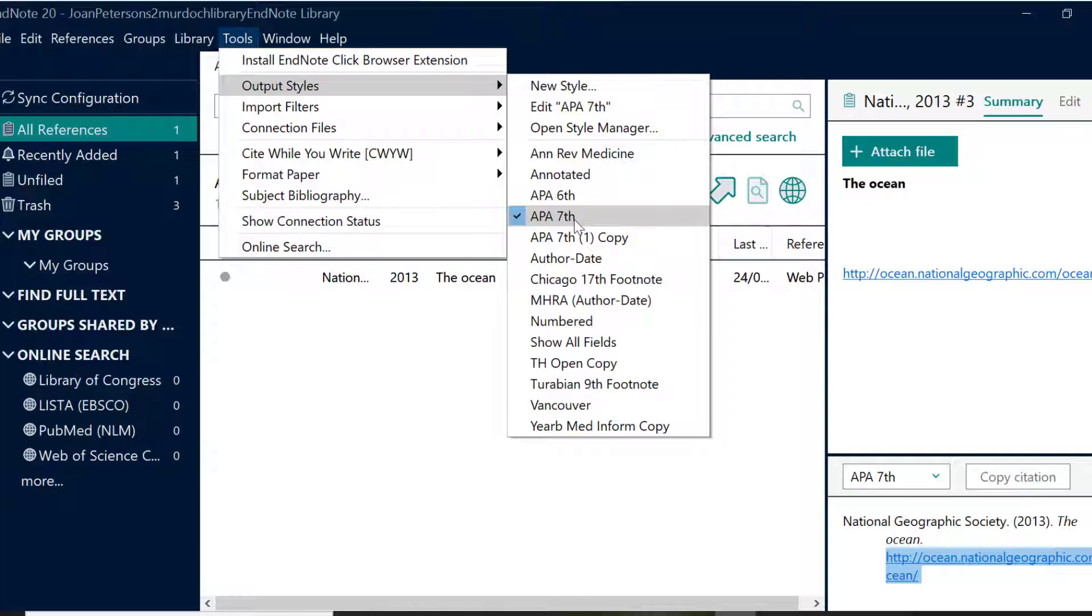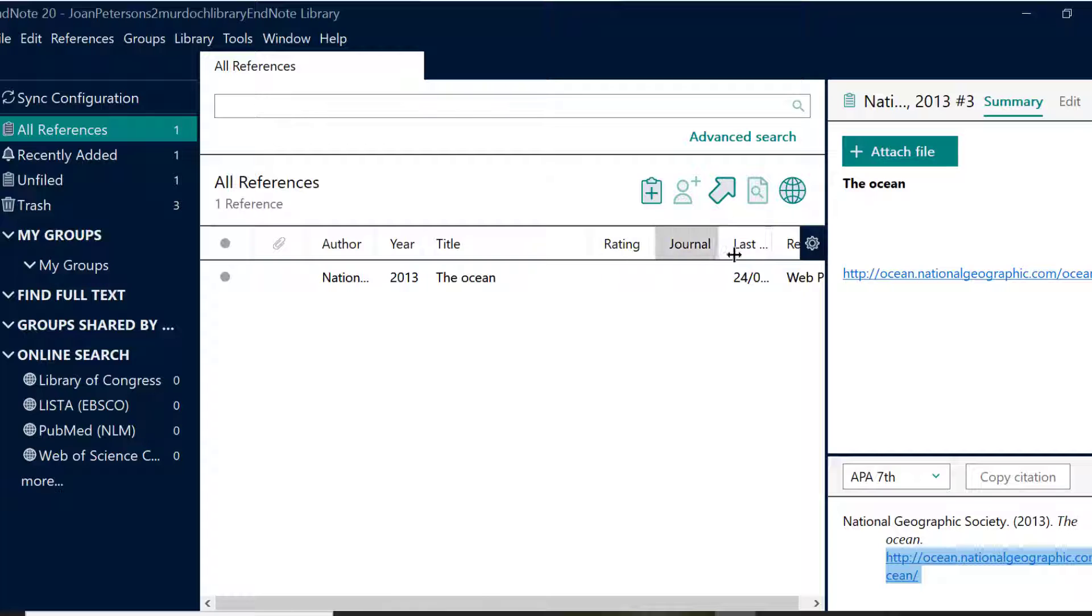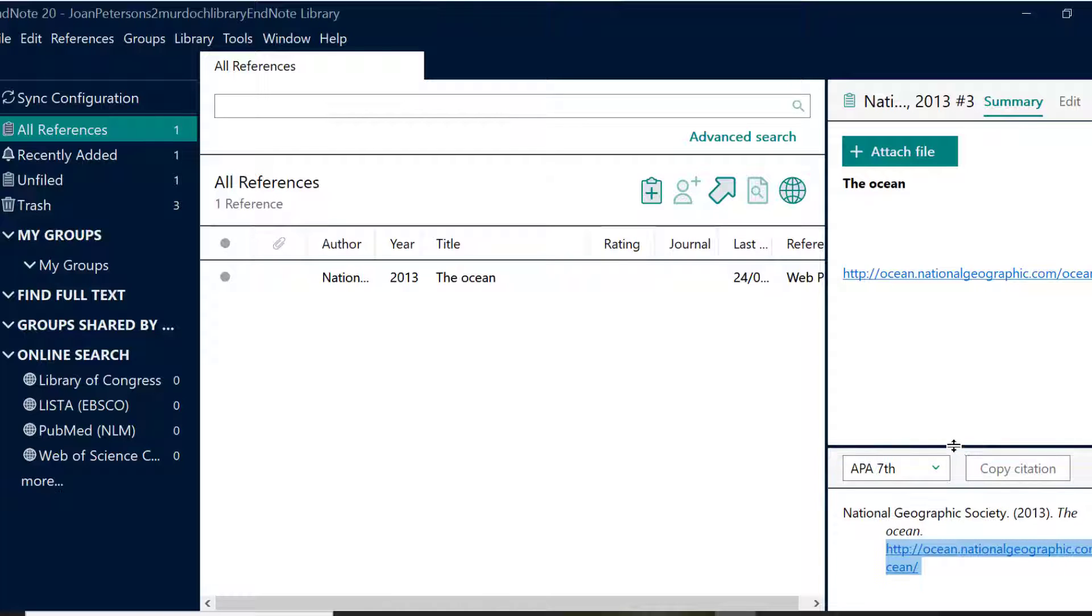On the right panel, select Summary at the top. If the citation is not showing on the bottom right, click the arrow next to Copy Citation to open the preview panel.